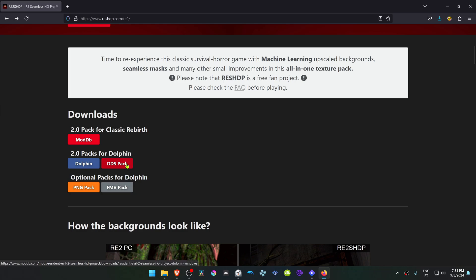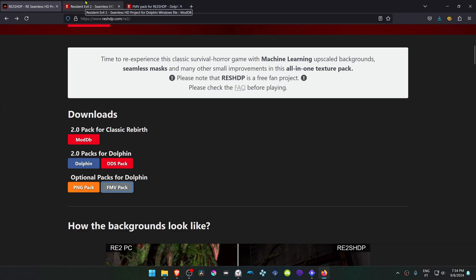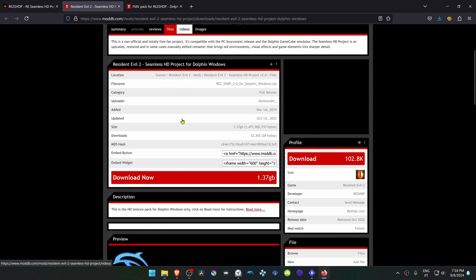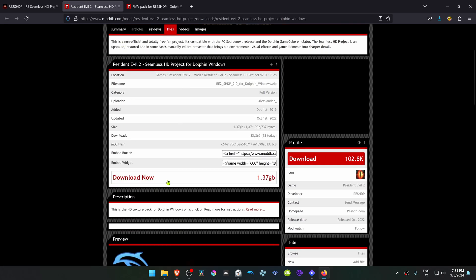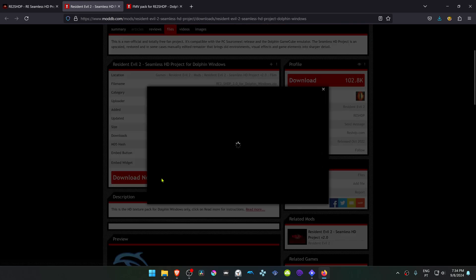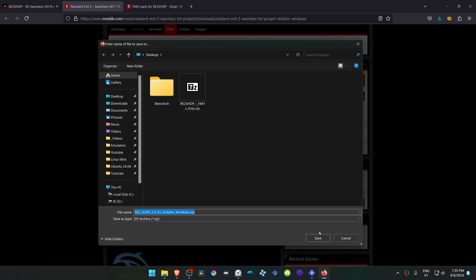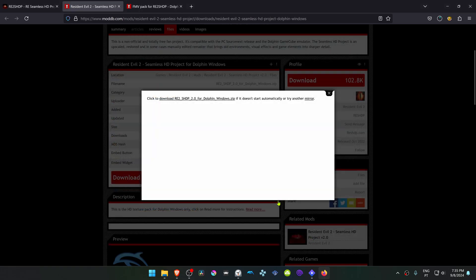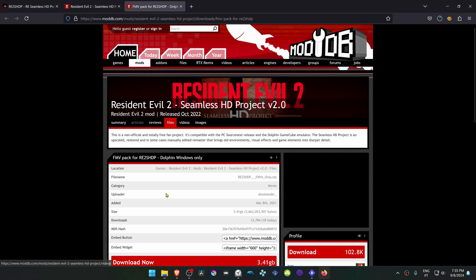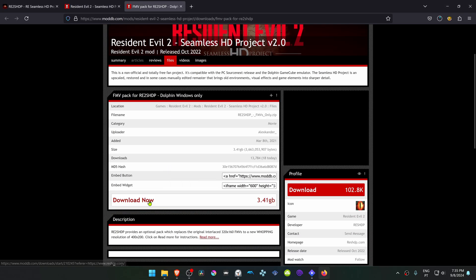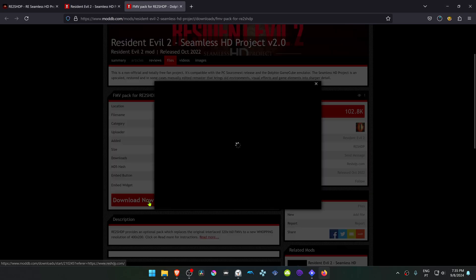You can also download the Filmotion video pack, but this is optional. For the texture pack, click here on the download now. And now for the Filmotion video pack, do the same.